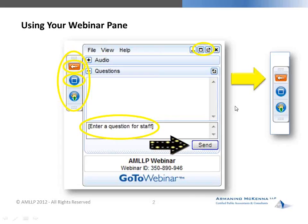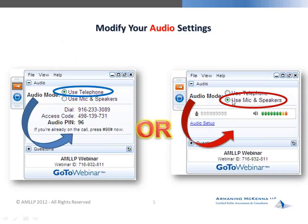On to the audio settings. On your GoToWebinar pane, you should see an area for audio settings. You'll have the option of using your telephone or using your mic and speakers. If you're using your computer, please select 'use mic and speakers.' If you have the wrong option selected, you will hear an echo.